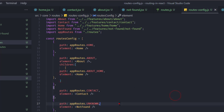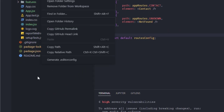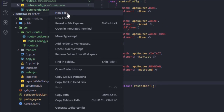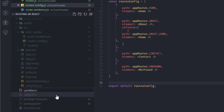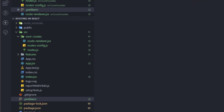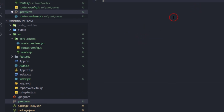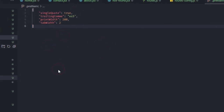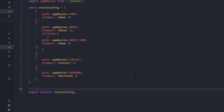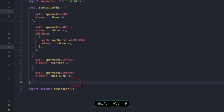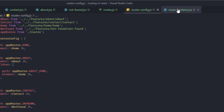I prefer using Prettier for code formatting. To activate it, I'll add a .prettierrc config file and paste in my settings. On Windows, Shift+Alt+F will format the document. Hit save and the code is nicely formatted.